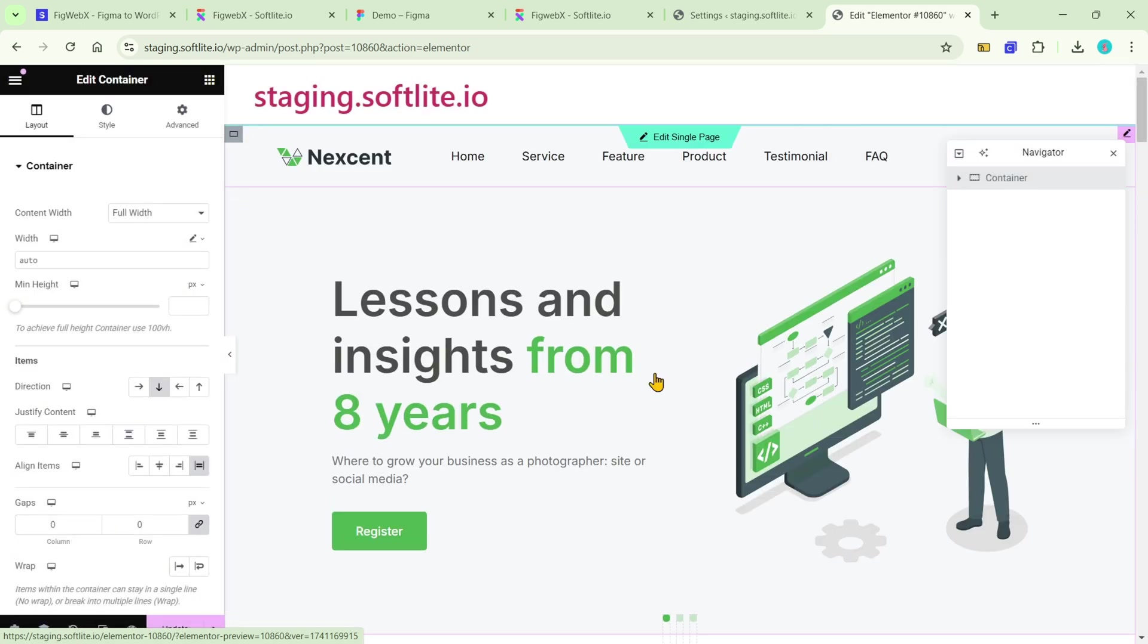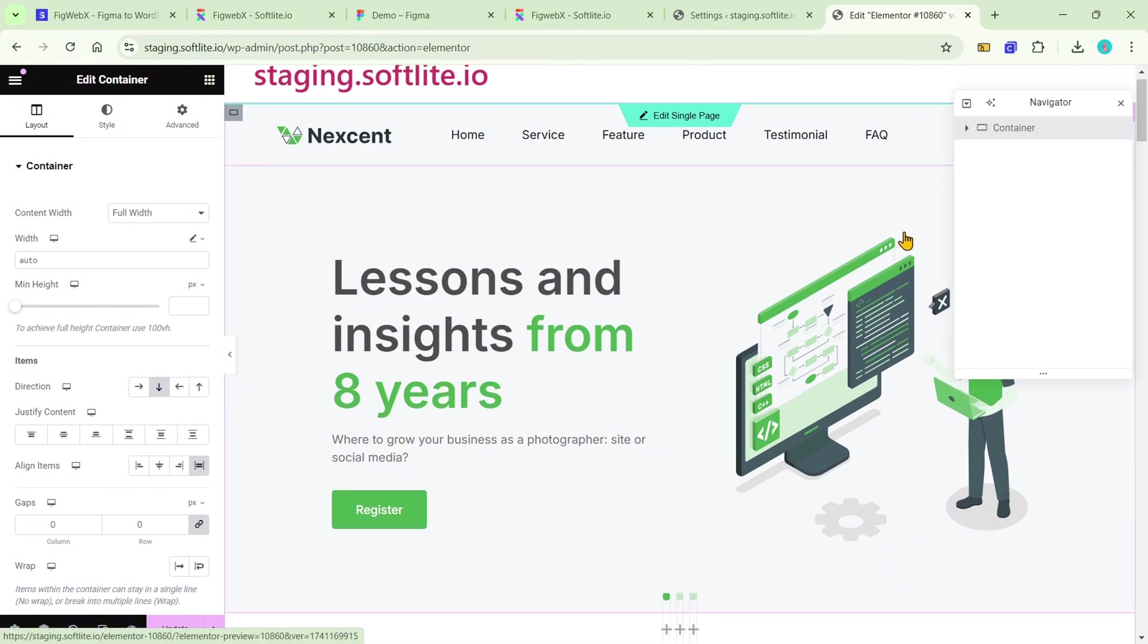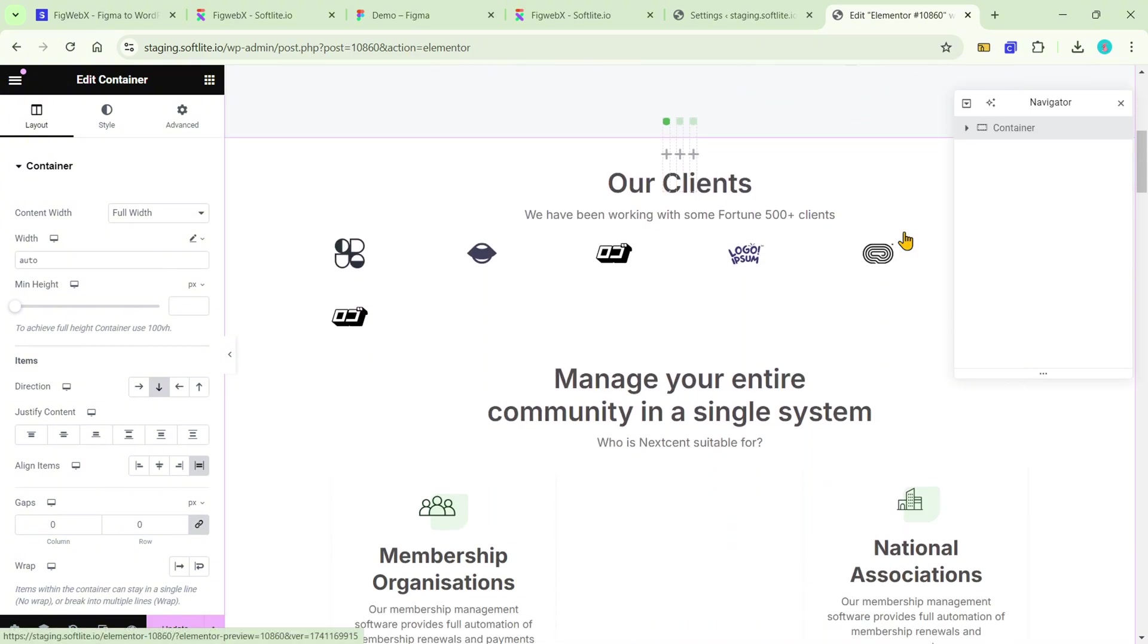The data is seamlessly integrated with the native elements of Elementor. Let's have a quick look at the result.